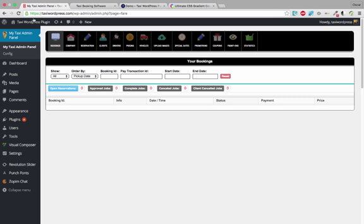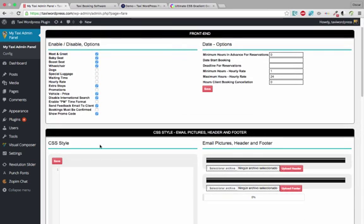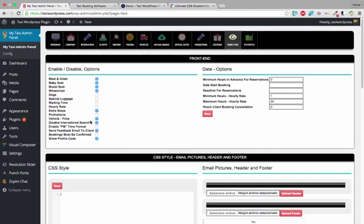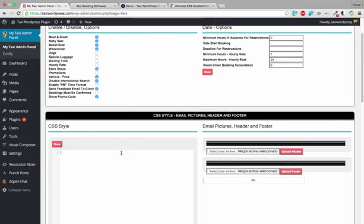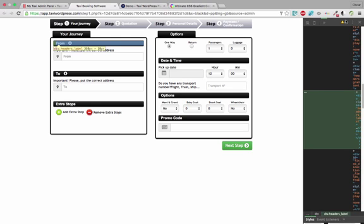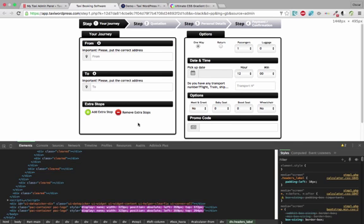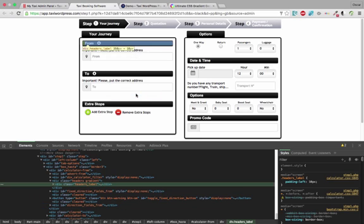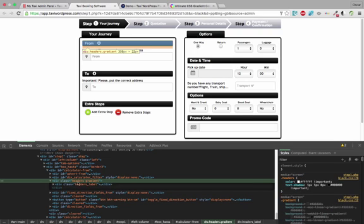Anyway, here in the admin panel, you have a front-end tab. If you click, you have your own CSS style. Then, to know what kind of class and what kind of ID we need to change, we go to the form, we click — for example, here. If I click here, you see this division has a class called 'gradient'.